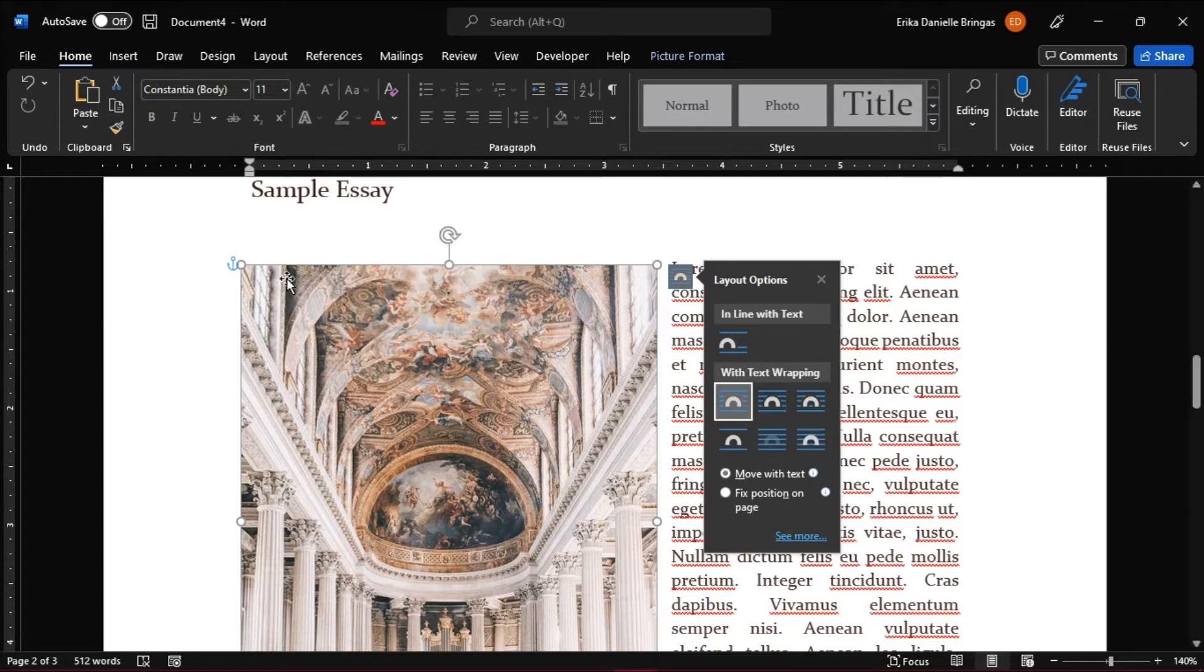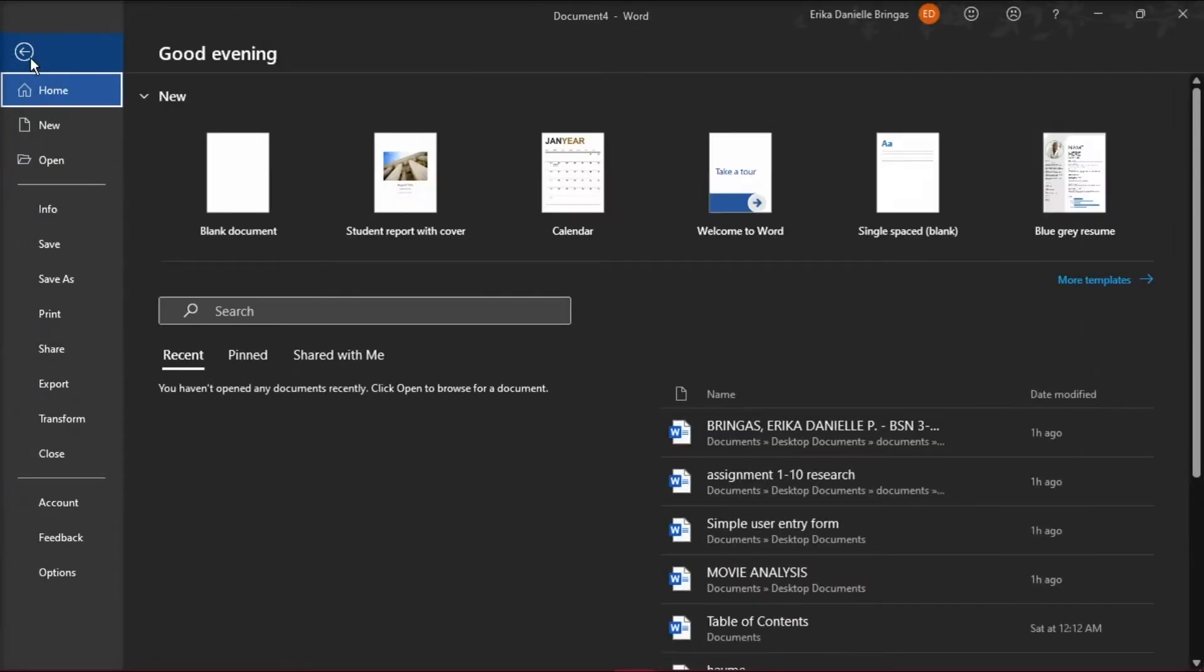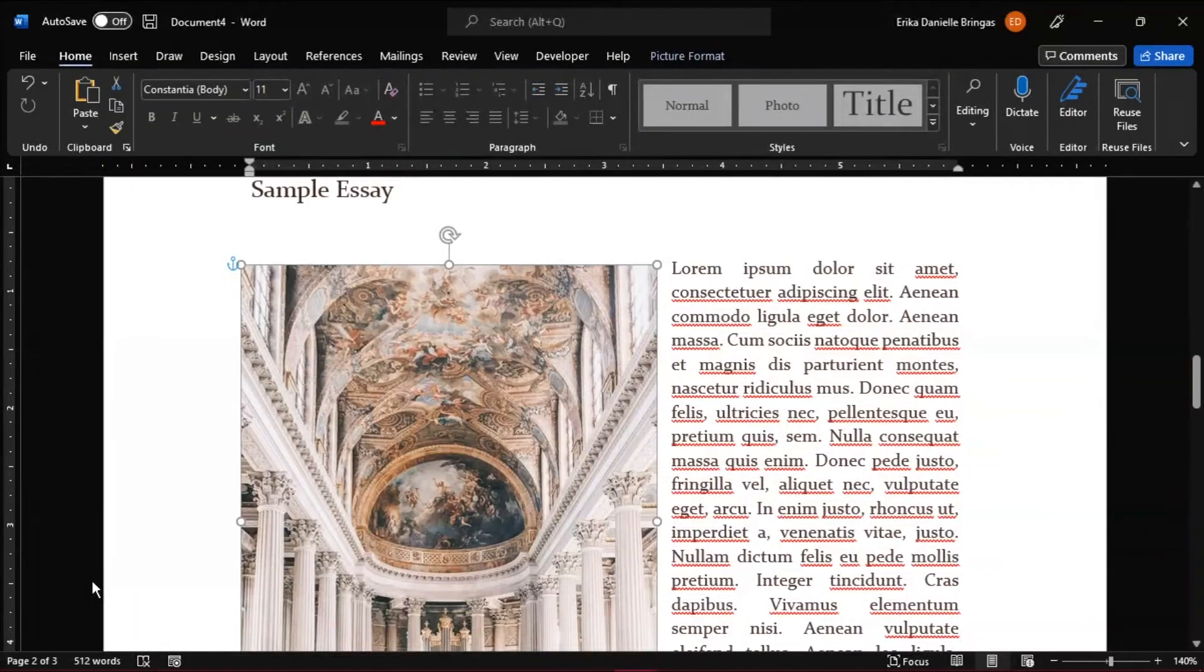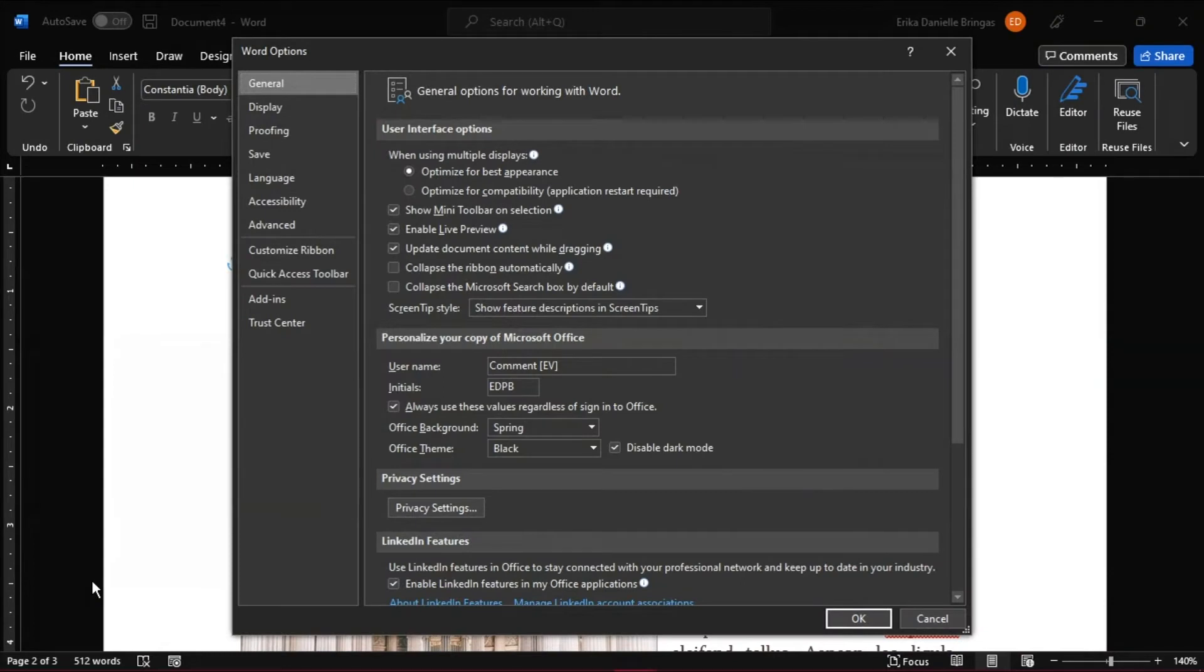go to the File tab on the top left corner, then select Options at the bottom of the page, and from the pop-up window, select Display.